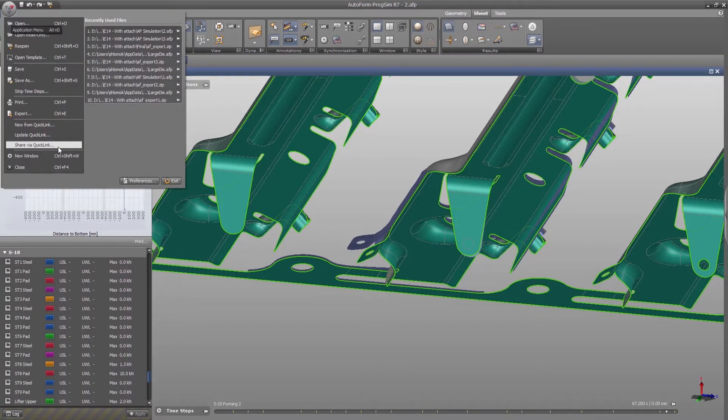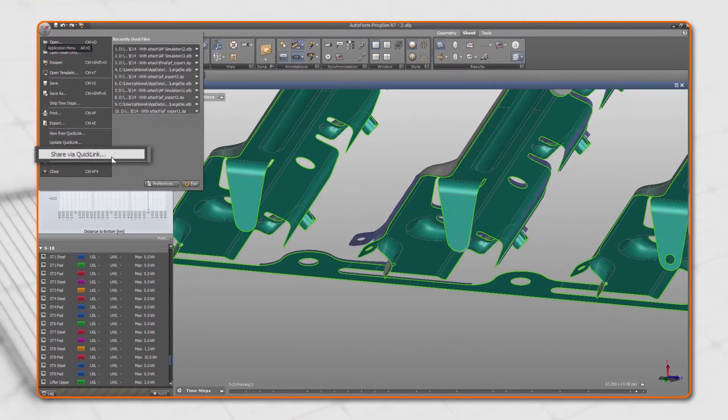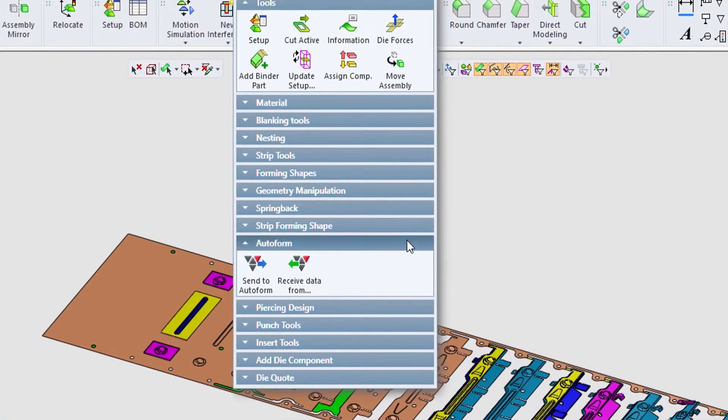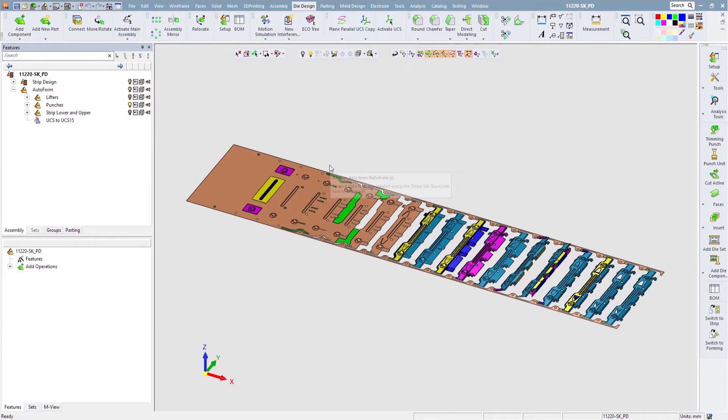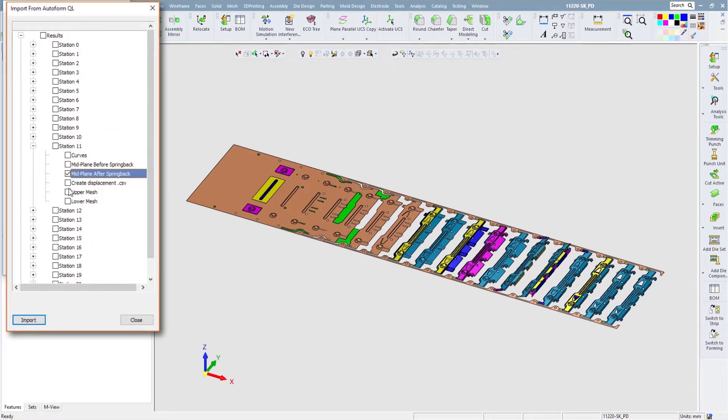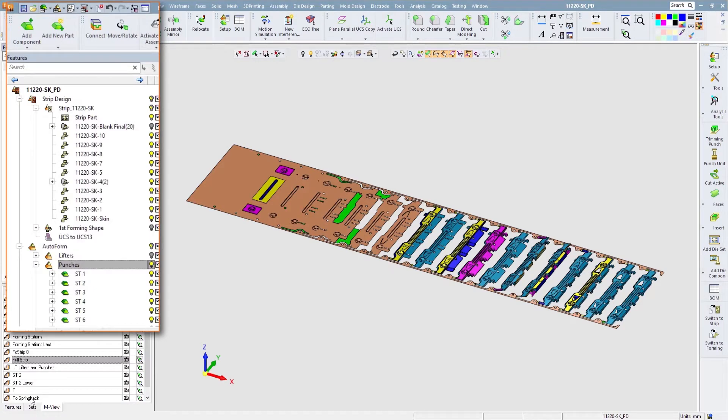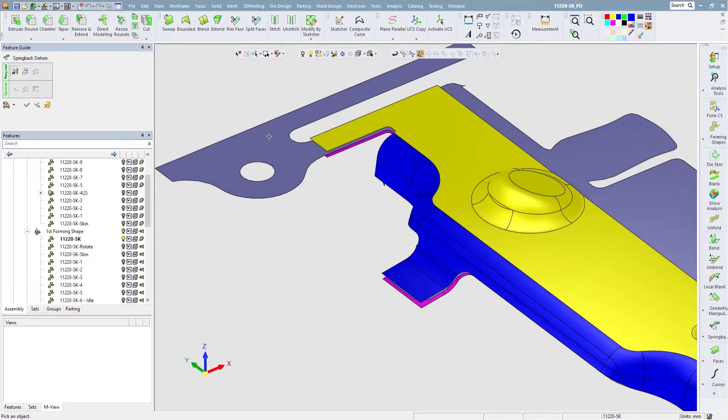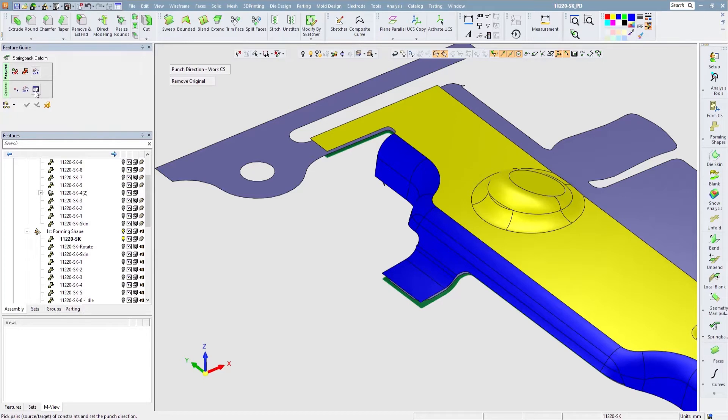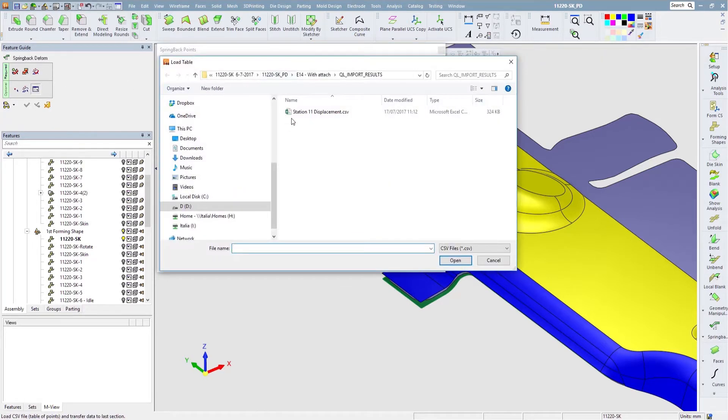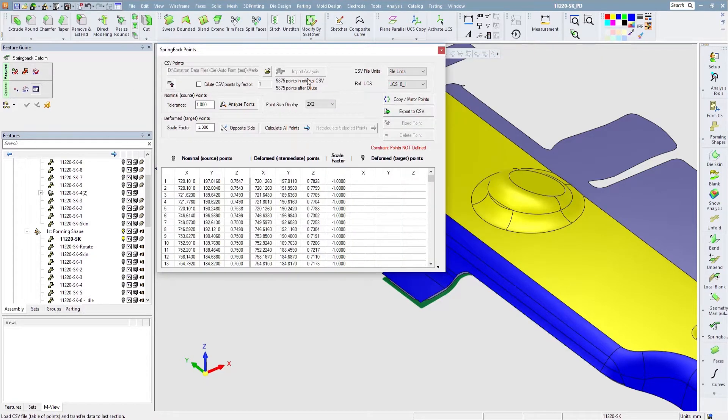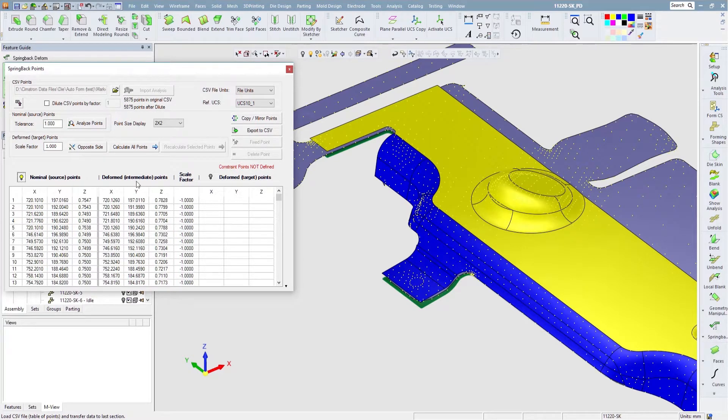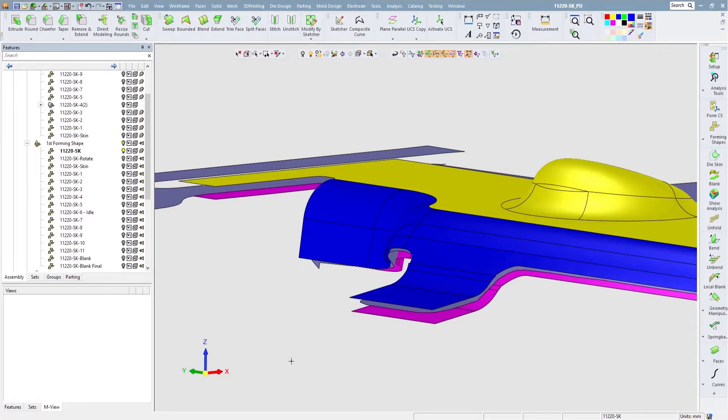AutoForm simulation results can be sent back into Cimatron and the user can control which data types should be loaded. For example, the mesh object on each station, the trimming curves, and data containing the deviations between the simulation result and the design part. The deviation data can be used as an input for Cimatron's spring-back deform tool to compensate the punches at a specific station. Geometrical and other changes in Cimatron can be exported again to AutoForm and vice versa.